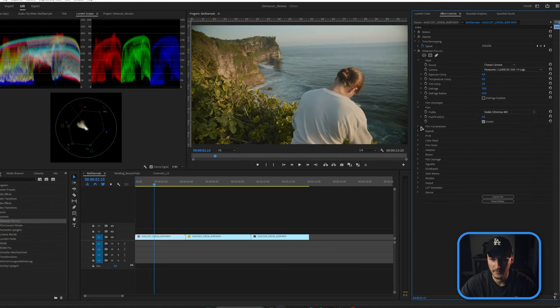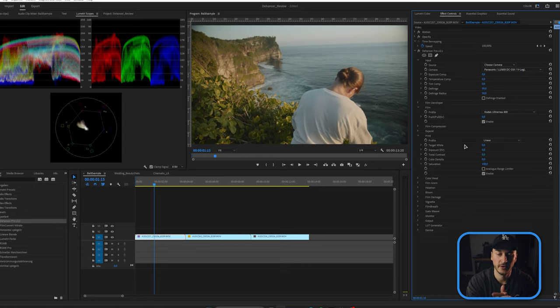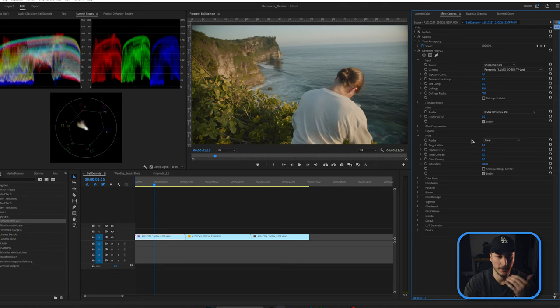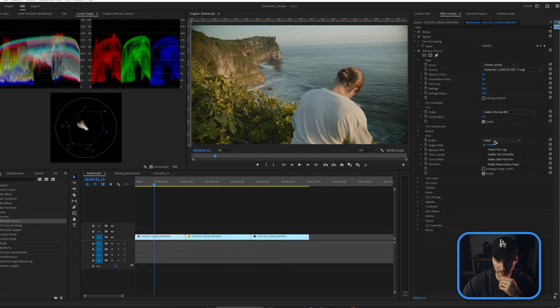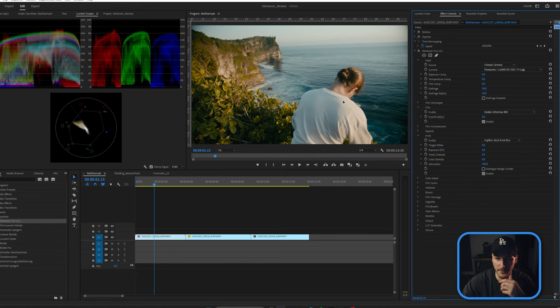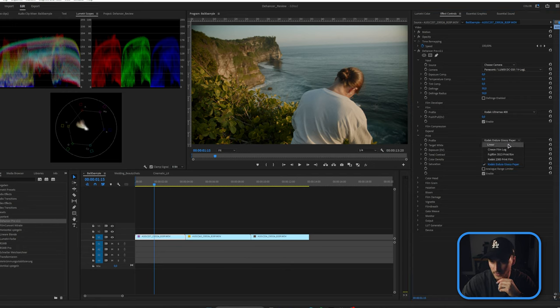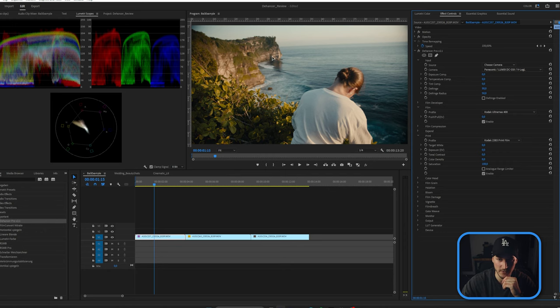In the print section, you can imagine it like printing film onto photo paper — different paper types change the look. We have linear, and if we go to Fuji you can see how contrast and color intensity change based on the profile. Going through them, I think I like the Kodak print film best — it has nice colors, nice whites, nothing overblown, and we're still within range on the scopes.